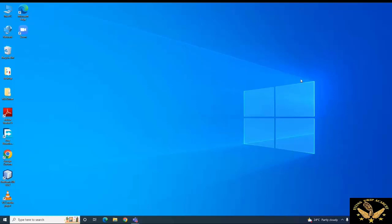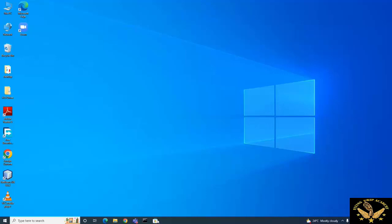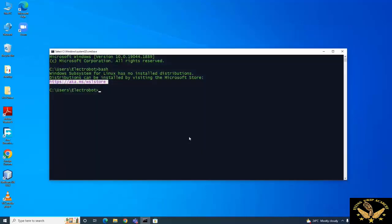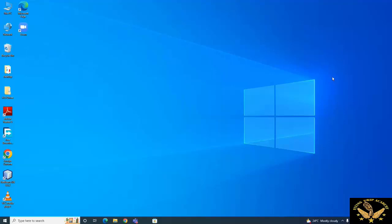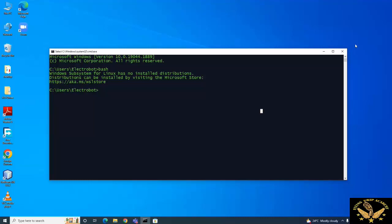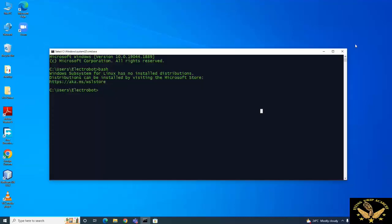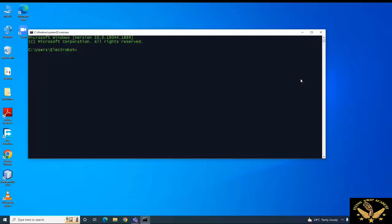Hi guys, welcome to Flying Grip Academy. Today we are going to discuss how to install Ubuntu in Windows. The first thing is to check by pressing the command prompt. If you type the bash command, you can notice a particular URL is shown: https://aka.ms/wslstore. This message is shown because of the bash command, indicating whether you have Ubuntu installed or not.